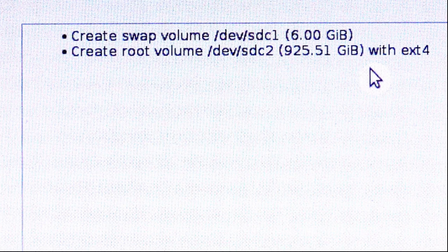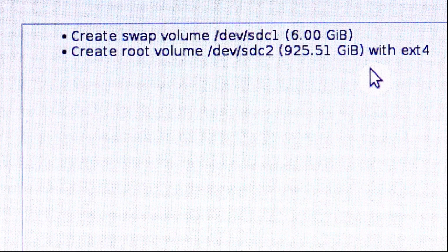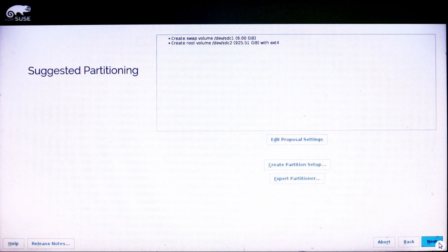I'm creating a swap volume on SDC1 of 6 gigabytes and I'm creating a root volume on SDC2 of 925.51 gigabytes formatted with the EXT4 file system. And then click on next.